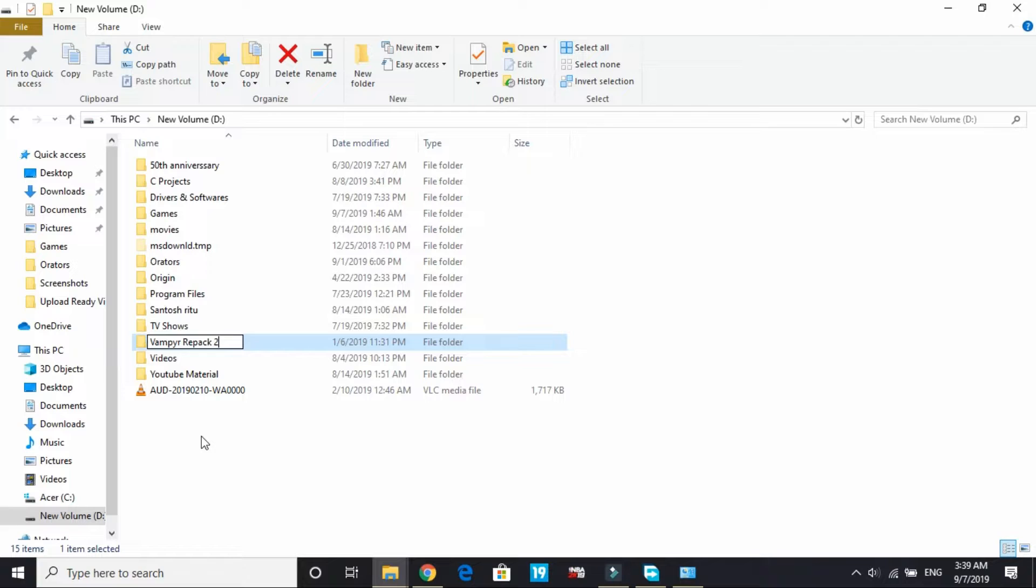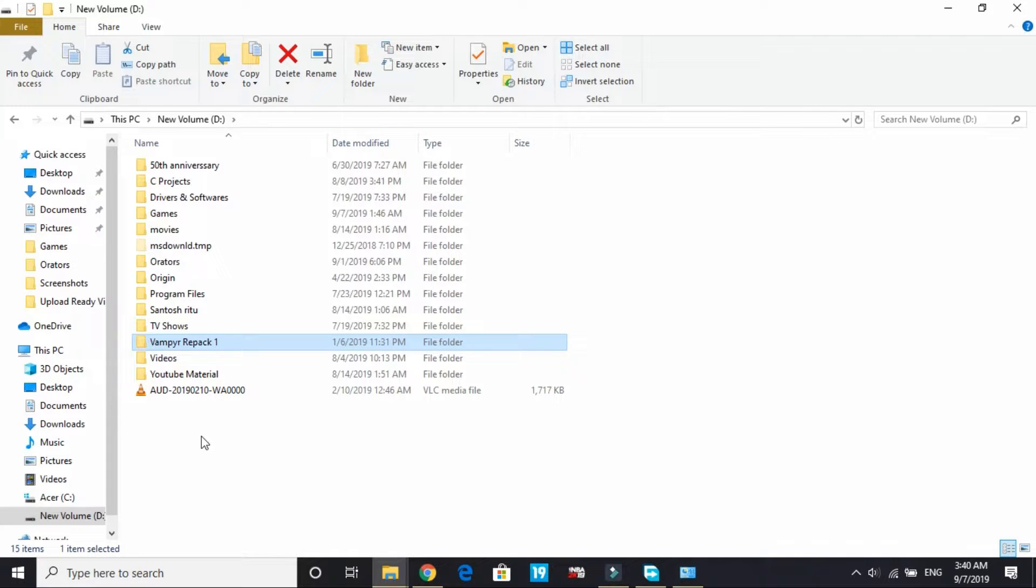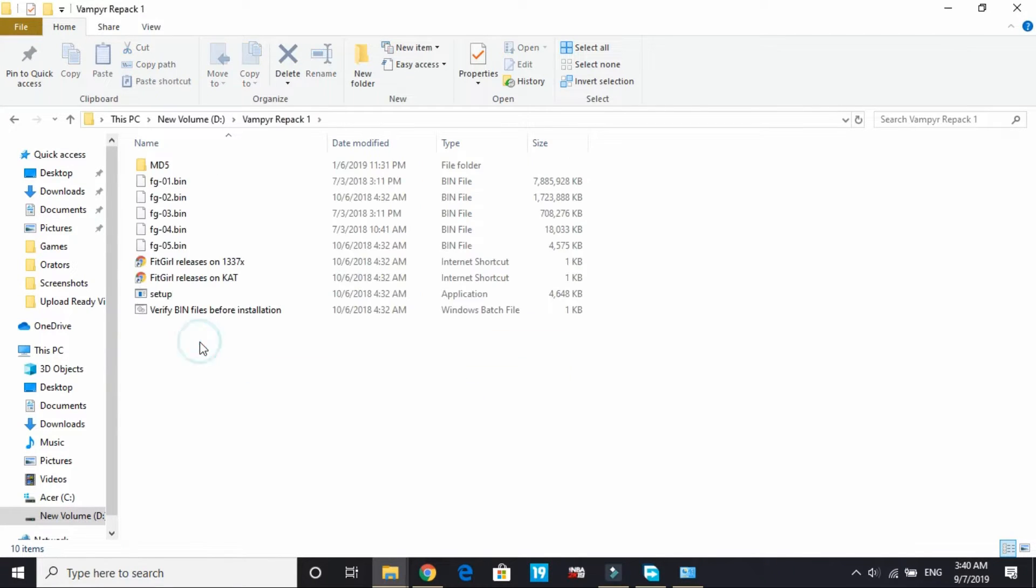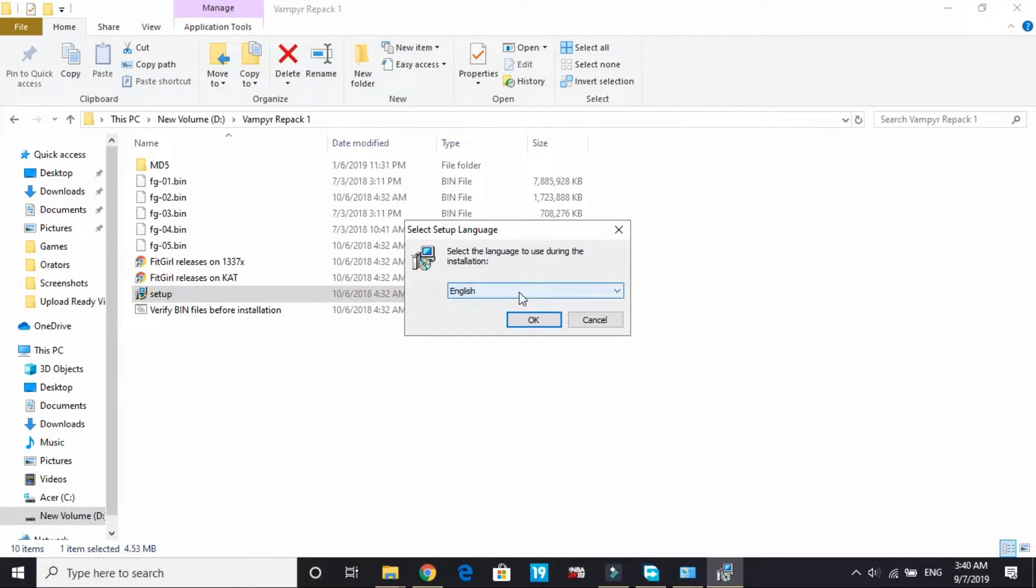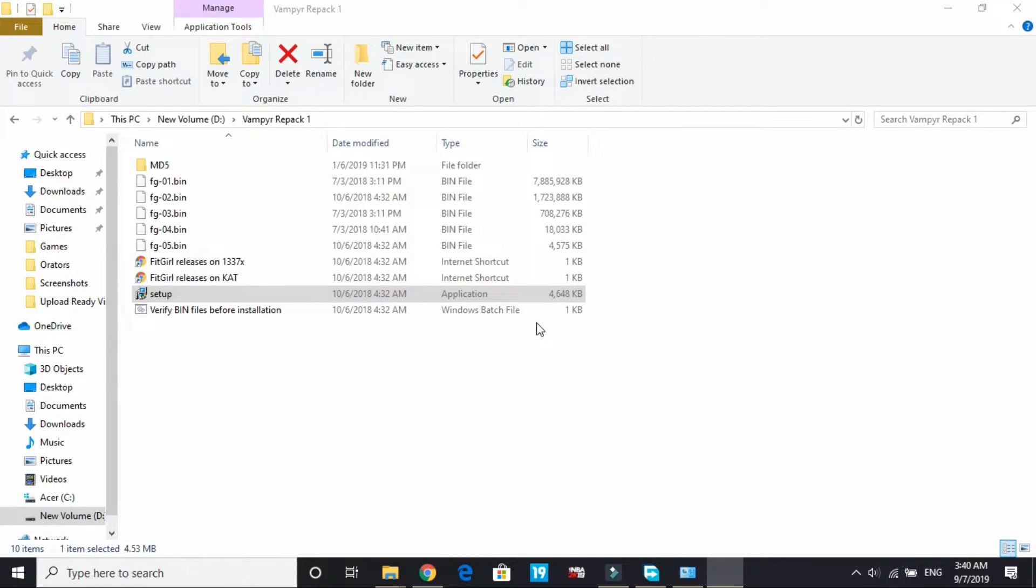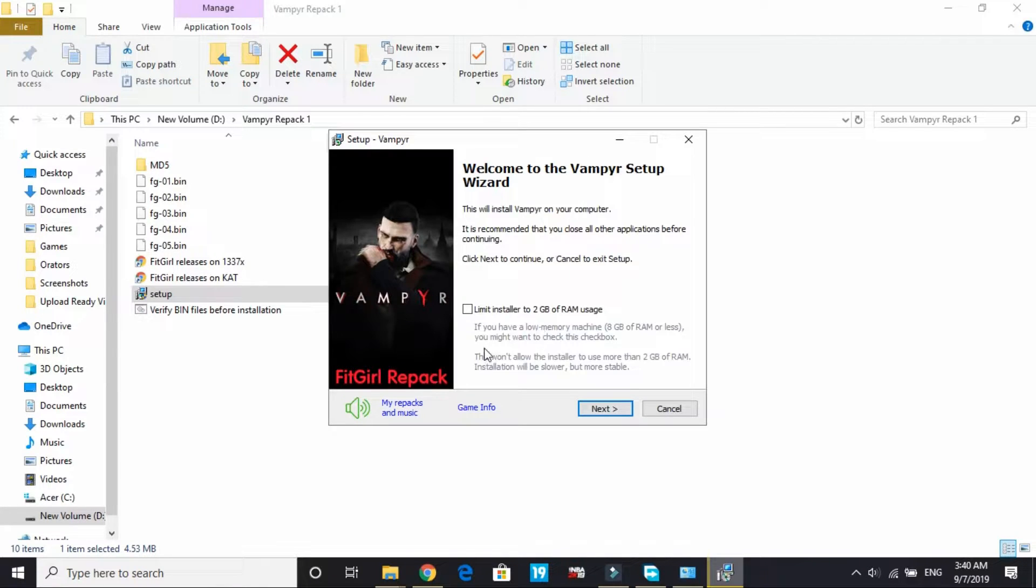For example, the name of my setup folder is Vampire repack 2. For you it might be NBA 2K20 repack or something. Just change its name to anything else - you can change it to NBA 2K20 repack 1, 2, or anything else. Once you've changed the name of the setup folder, open the setup.